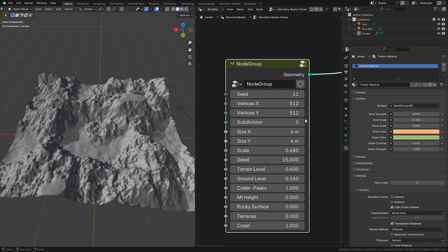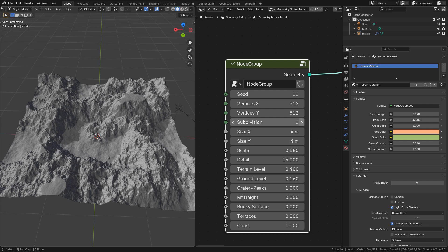For more details you can subdivide it, just be careful with this value. Try to use it at the end when you are happy with your terrain, 1 or 2 levels is enough.